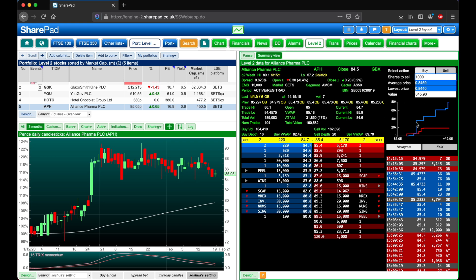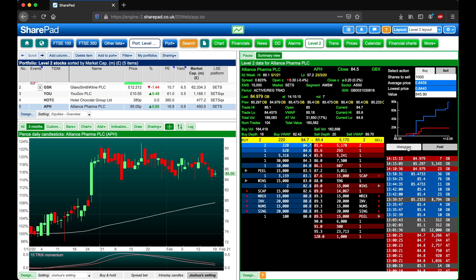Below this we have the market graph, which can either be viewed as a line or a histogram. At a glance this will give you an idea if there are more orders on the buy side or the sell side. There is an option here to fold this as can be seen currently, or it can be displayed as separated on either side of the mid price.